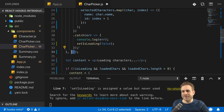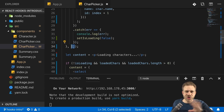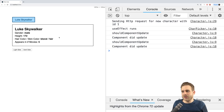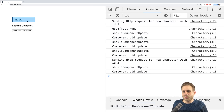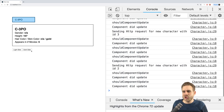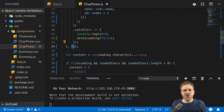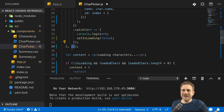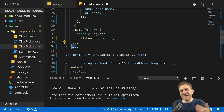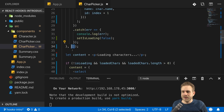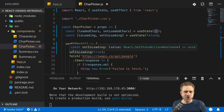UseEffect with an empty array as a second argument is your equivalent to componentDidMount — really important to remember. With this tiny change, just that empty array added as a second argument, the application works correctly. We can switch to the dark side without entering an infinite loop. The default is that useEffect runs on every update, but we can control when it runs by passing an array of dependencies, and if that array is empty it will never run again after the first time.